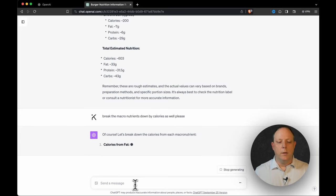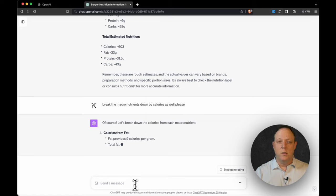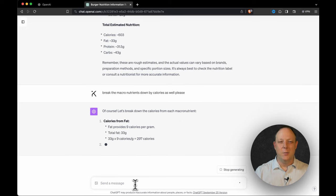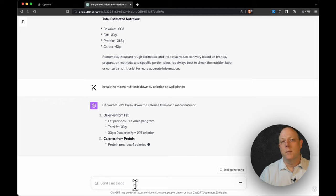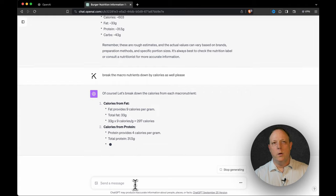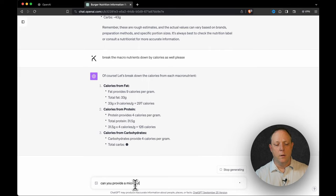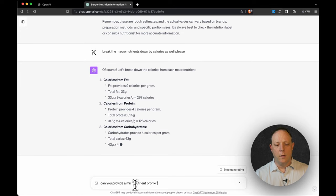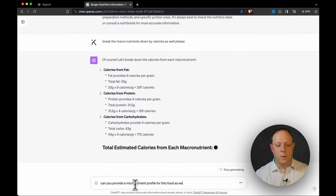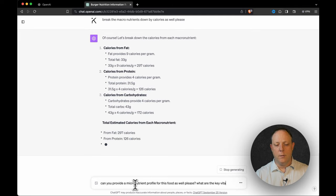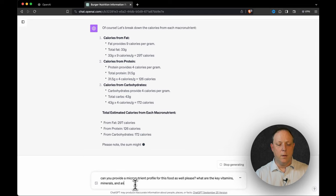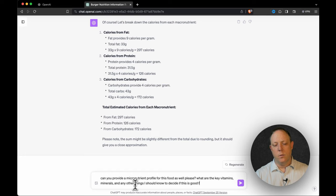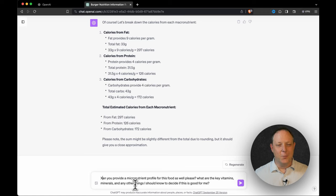So let's see what it comes up with. And then I want one more question. I'm going to type the question, but I can't even hit enter until it's done generating. So I'm going to go ahead and type the question while we wait. And you can see the things coming through and it's actually educating us now. What I just told you, fat nine calories per gram, carbohydrates will be four calories per gram, and protein will also be four calories per gram. But we also want to know, can you provide a micronutrient profile for this food as well, please. What are the key vitamins, minerals, and any other things I should know to decide if this is good for me?